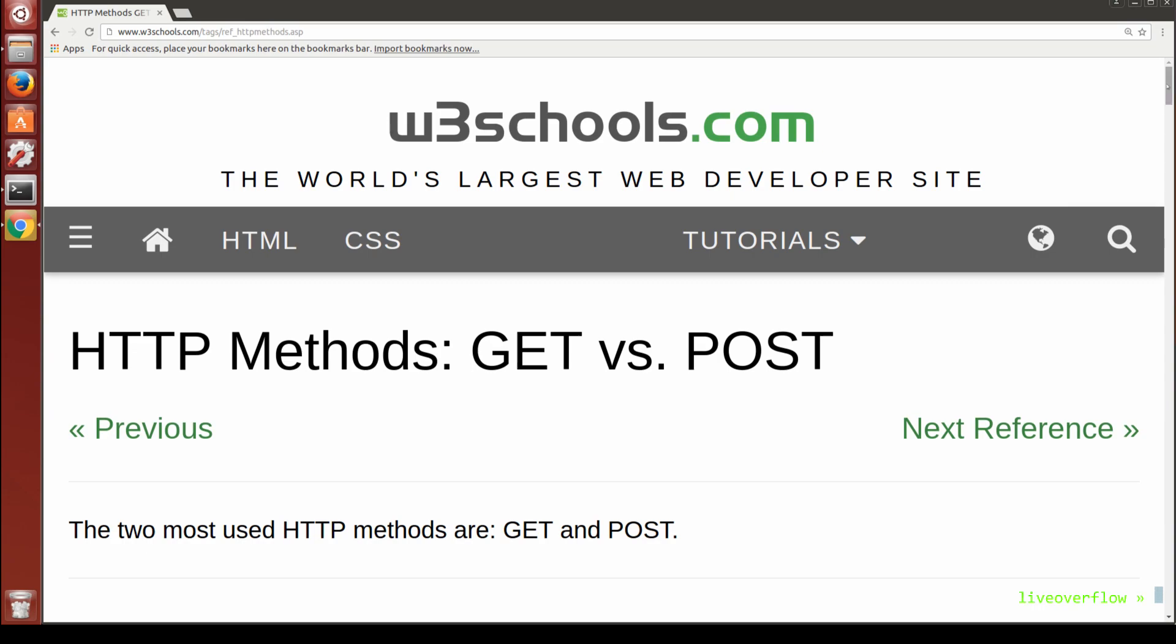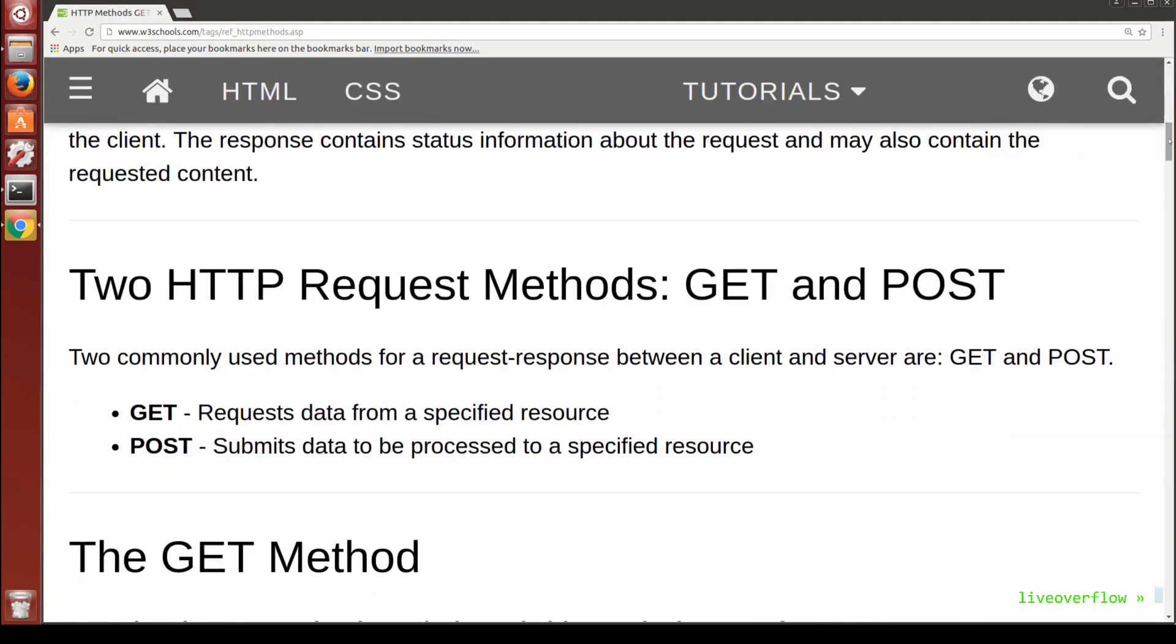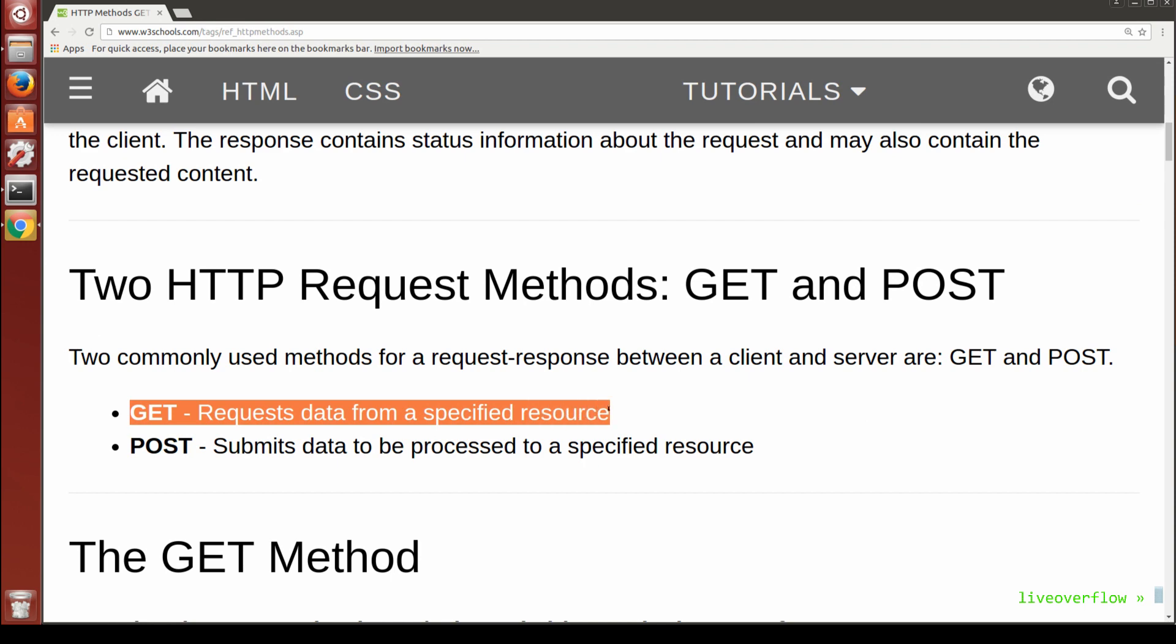You remember the different HTTP methods, like GET and POST. Generally, GET requests are intended to fetch, to get a resource, and nothing else.